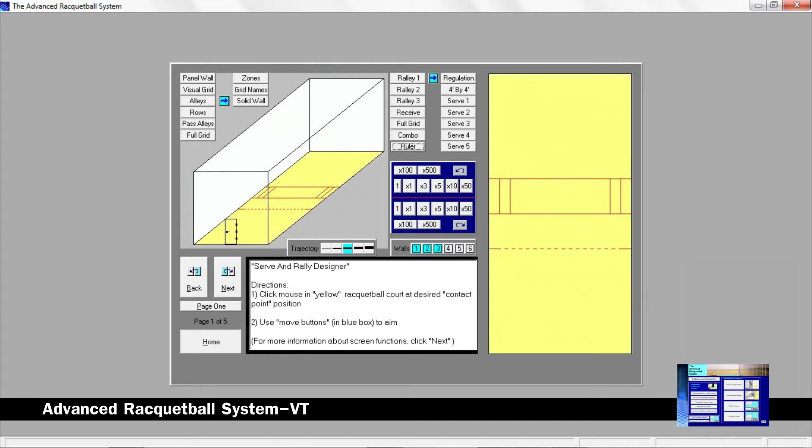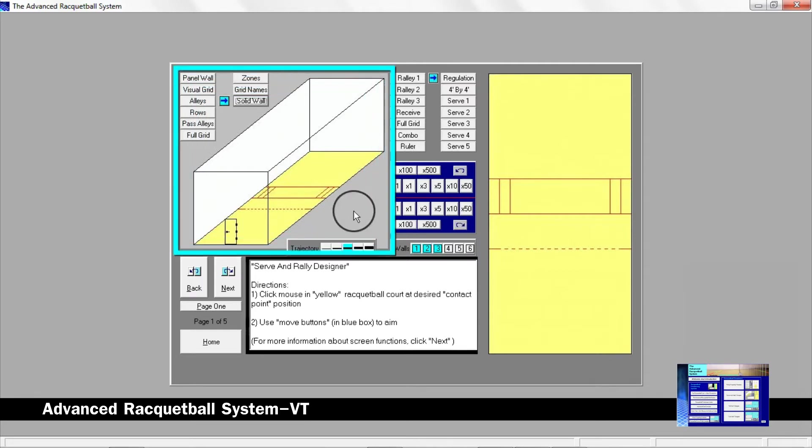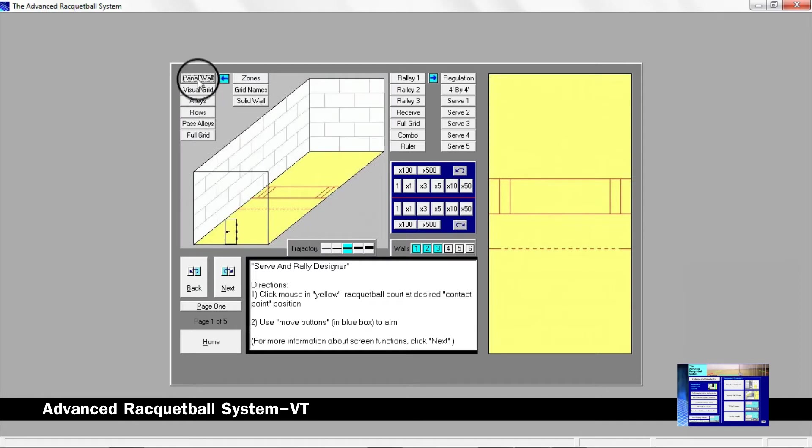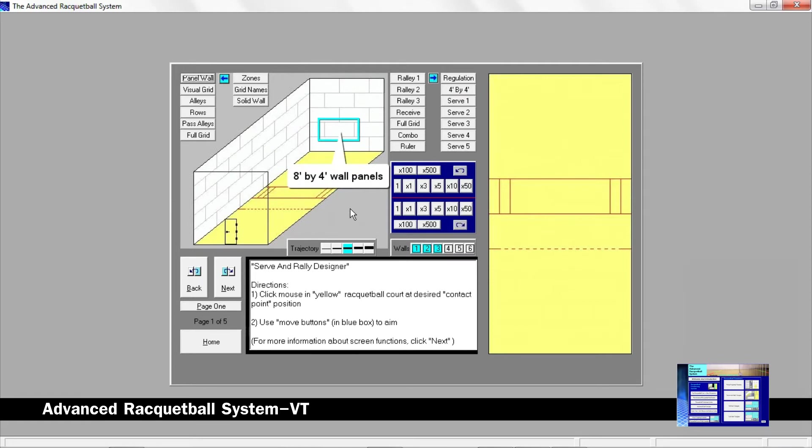Next we can see how to use the wall markings to create precision serves and rally shots. This area shows a solid wall racquetball court. By clicking the panel wall button, we can now see a racquetball court that is made using eight foot by four foot wall panels. Each vertical line is four feet apart.